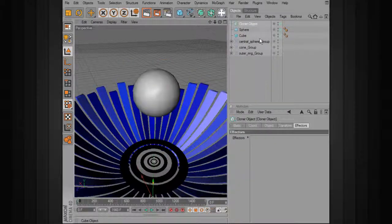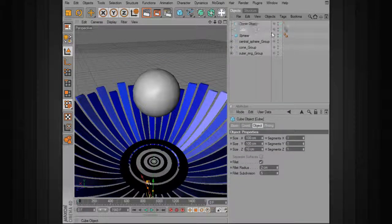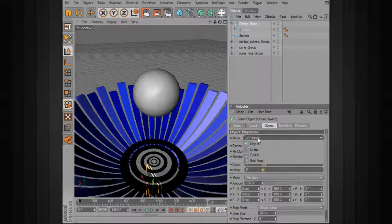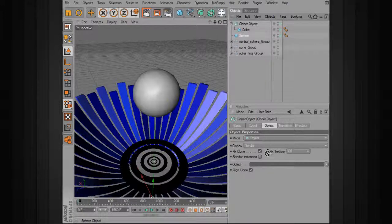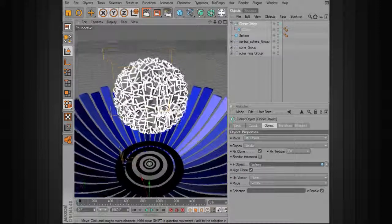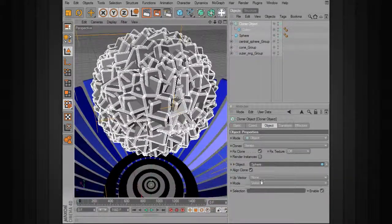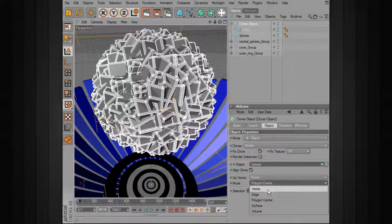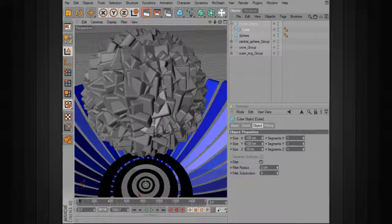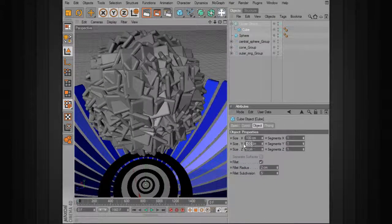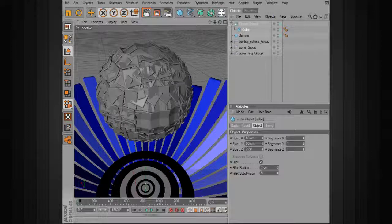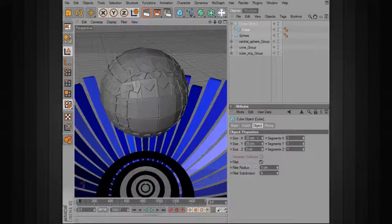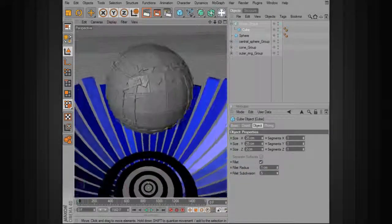The next thing we'll need is a cloner object, so we'll drop that in and drop the cube into the cloner object. In the cloner object under Object, we'll change the mode from linear to object. This gives us the opportunity to input the object we want to drive our clones — in this case the sphere. Now you can see all the cubes are being placed on that sphere based on the vertex. The cubes are a little too large, so let's take those down. We get something that looks more like that.